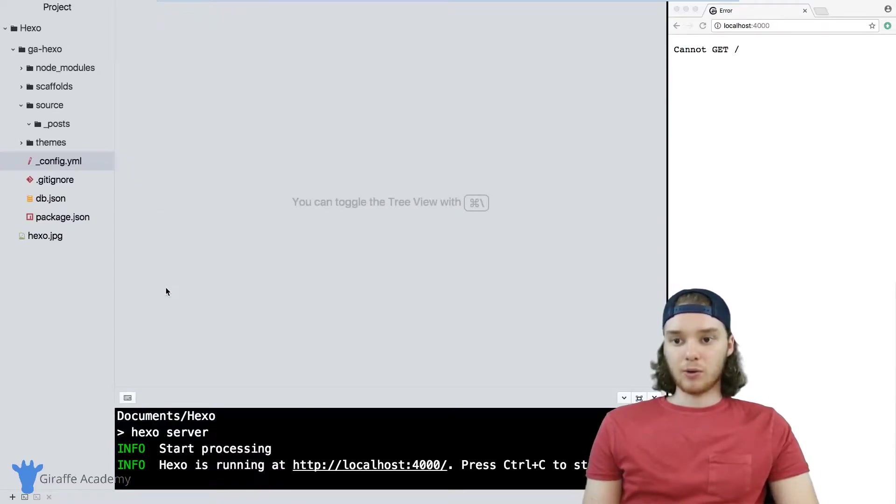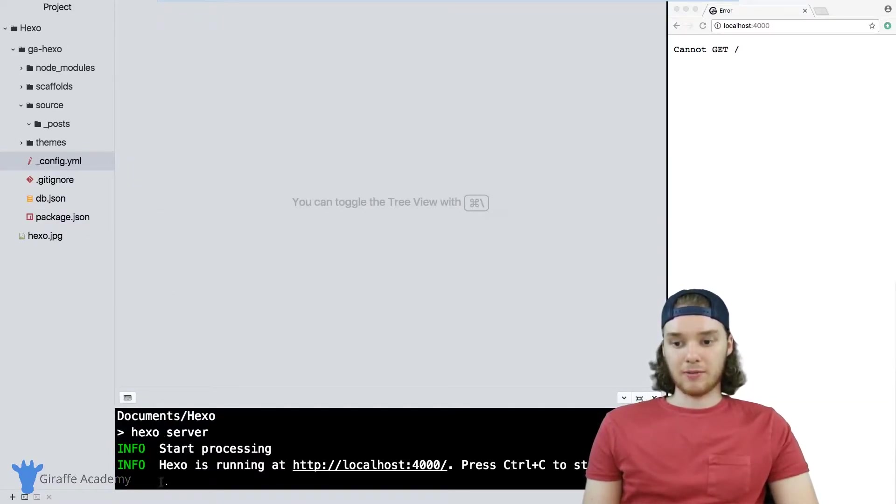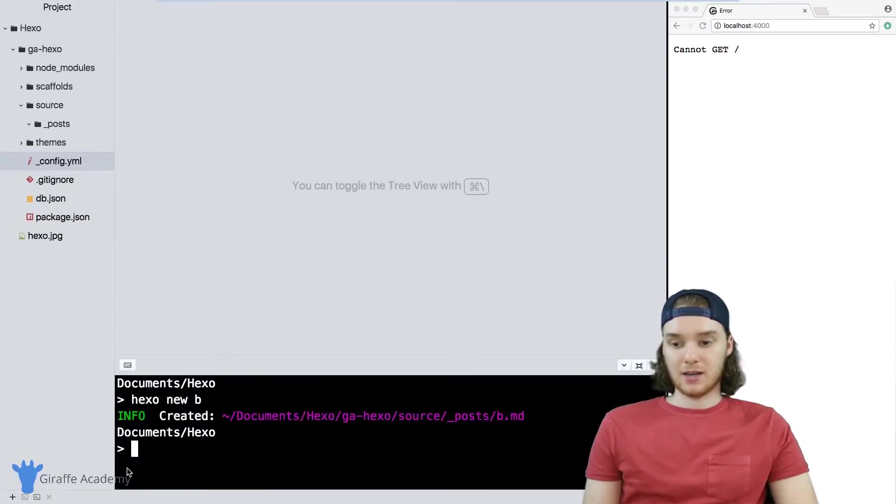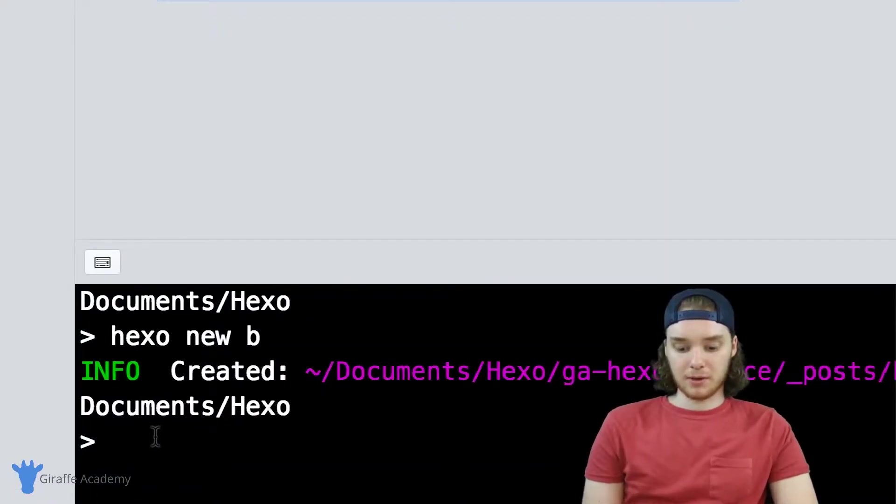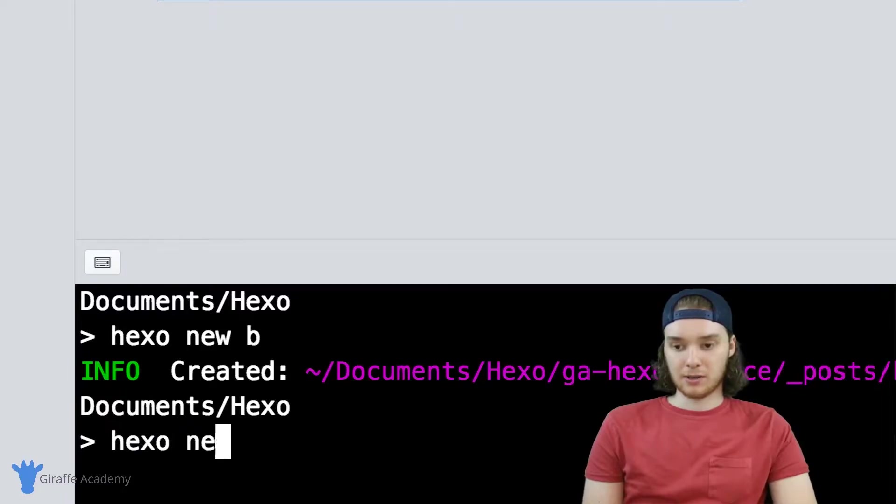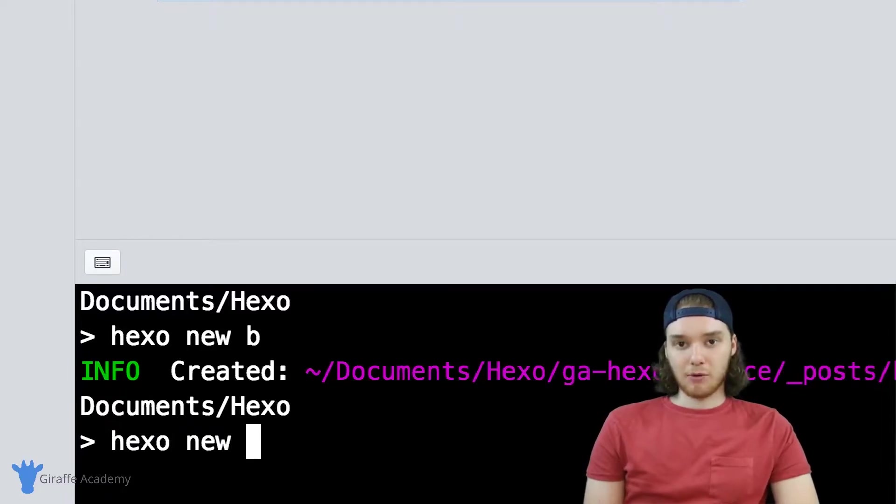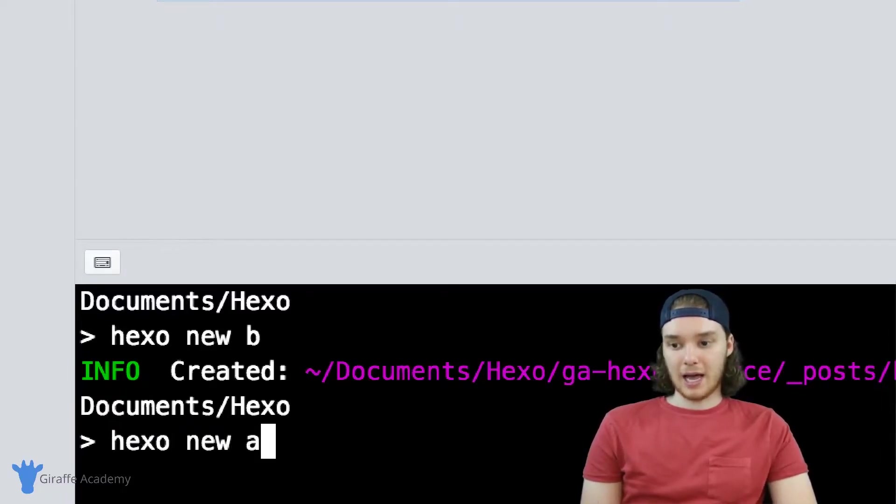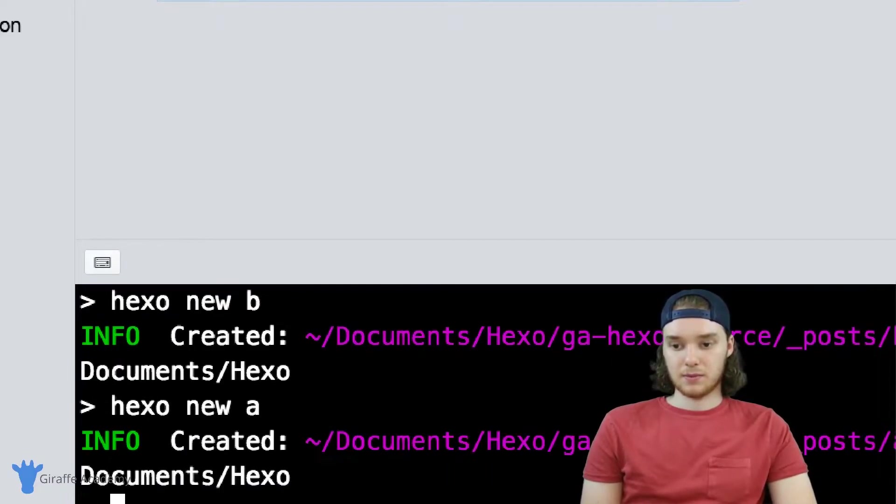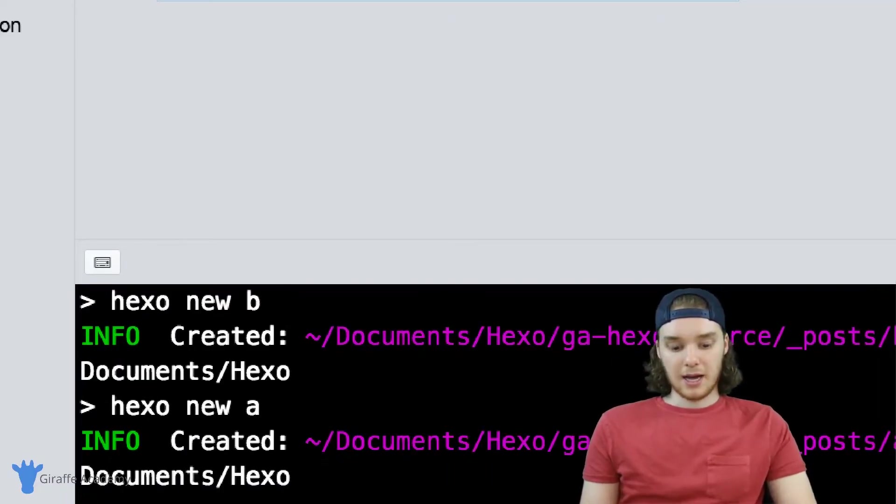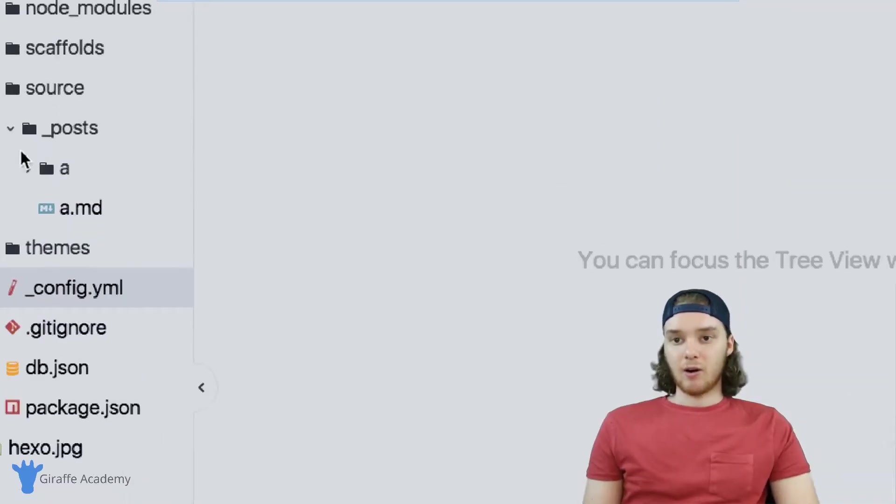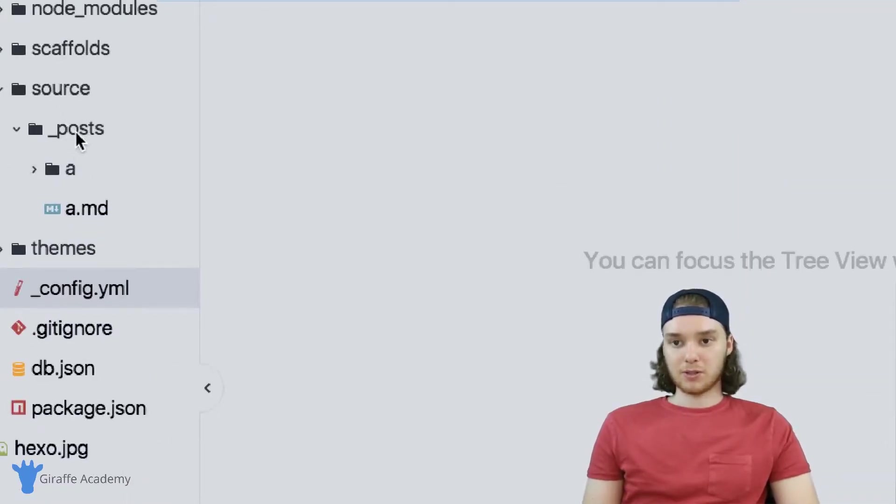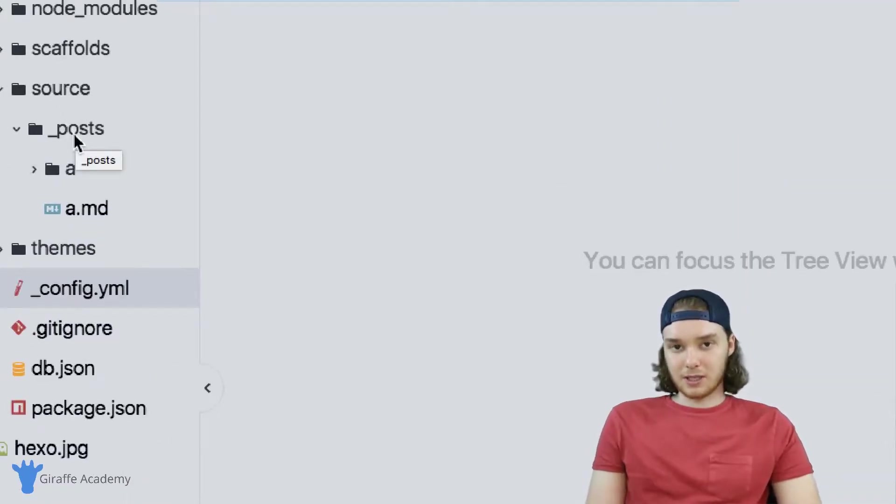Now, in order to create an asset folder, we need to first create a piece of content. So I'm going to come down here into my terminal, and I'm just going to type hexo new, and we'll make a file called 'a'. Hexo is going to create that file.